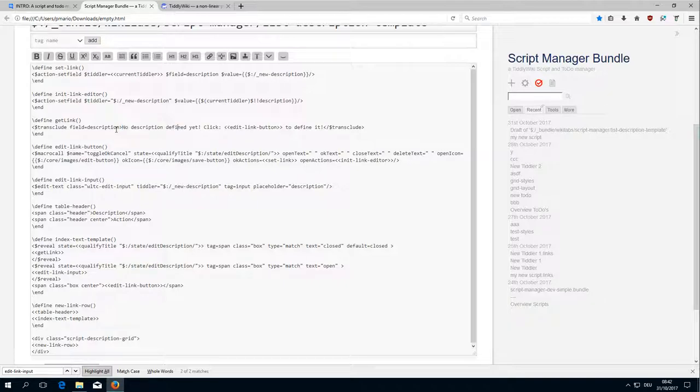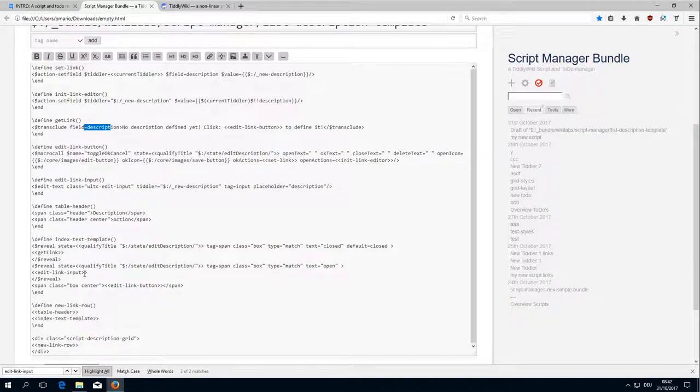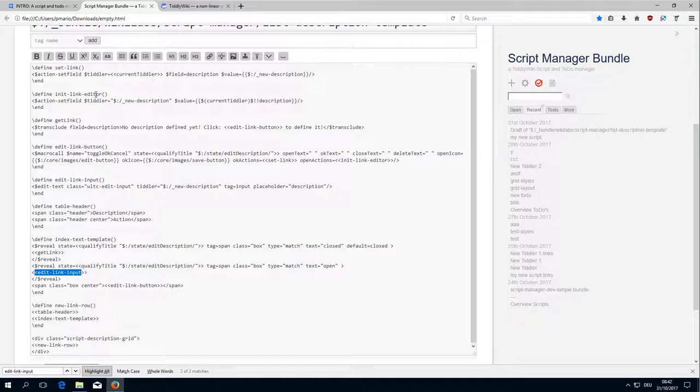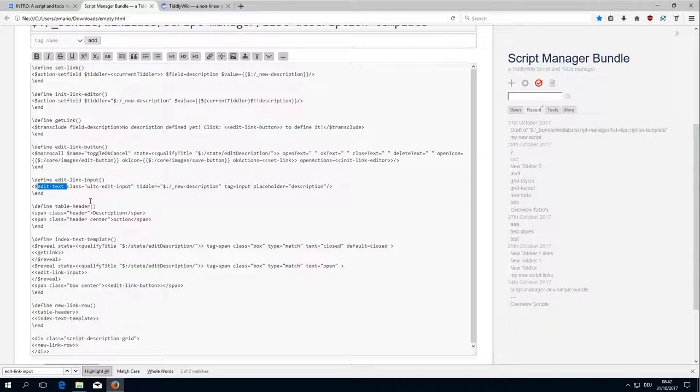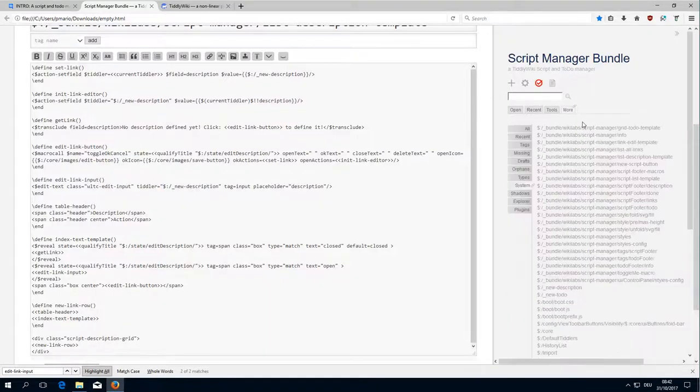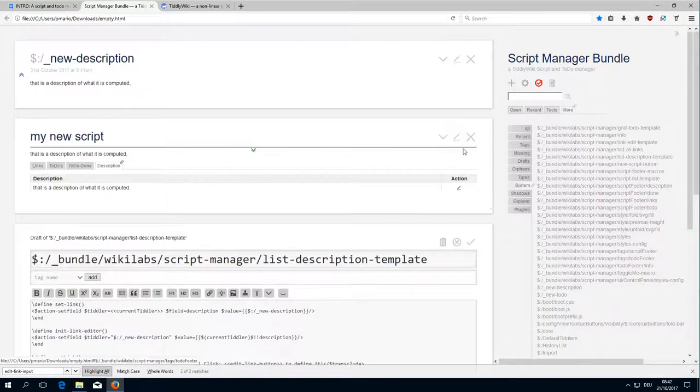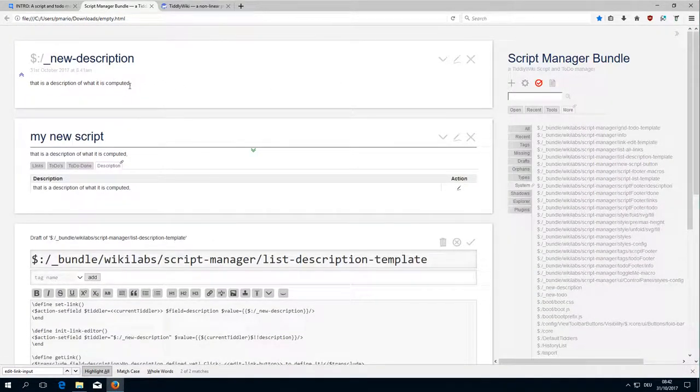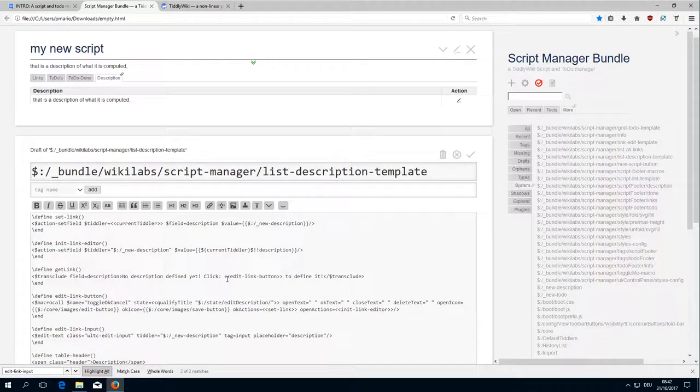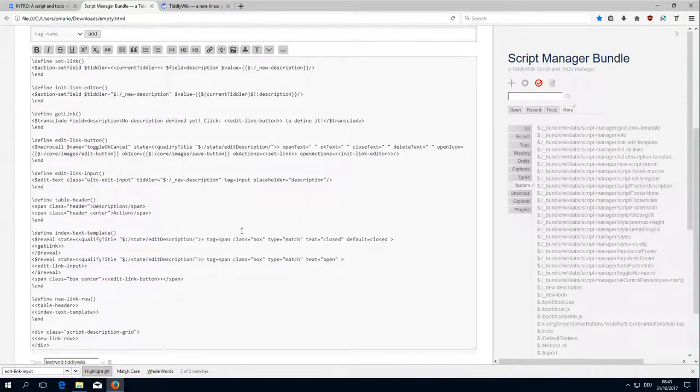That's the get link. Then there is the edit link input which is very similar to the other stuff. Edit link. Here, it's just the edit text widget. And it defines the text of a tiddler which is called new description. This is the temporary tiddler and it contains the temporary text. There is the placeholder, pretty much standard.